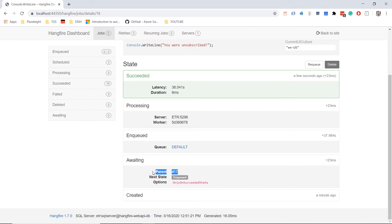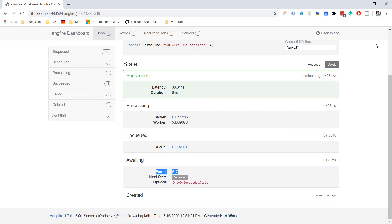Now we mentioned that Hangfire is a persistent service, and the reason for that was because it was saving the data in a persistent storage. When we started this course, we used the startup.cs file to configure the SQL Server, but we never checked the database. Let us go and check the database that was automatically created by Hangfire.